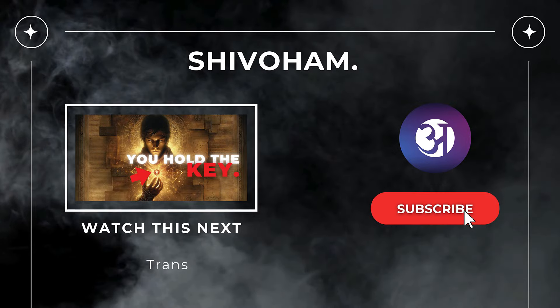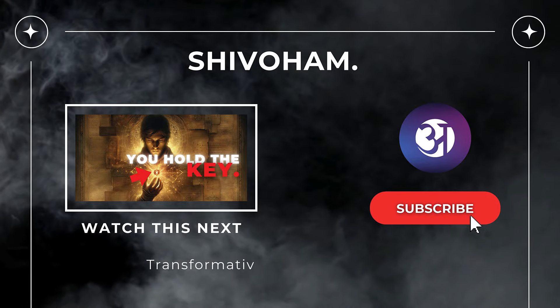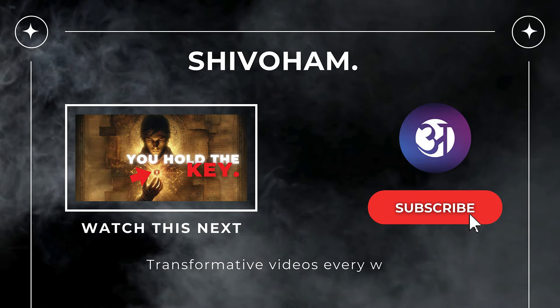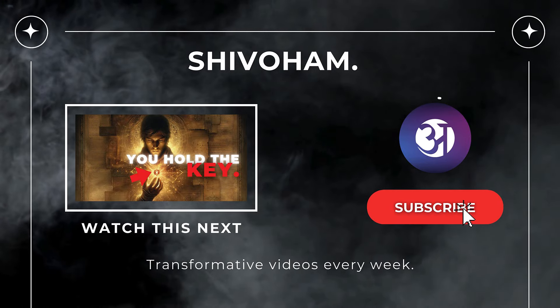Subscribe to Advaita to wake up. Shivoham, Shivoham.